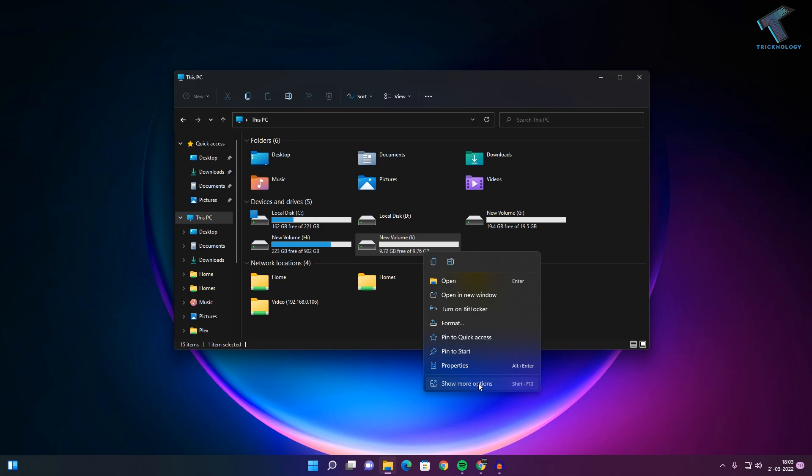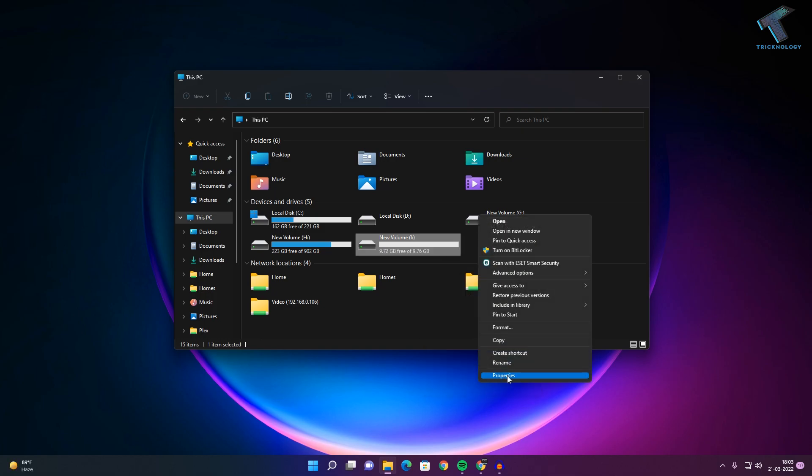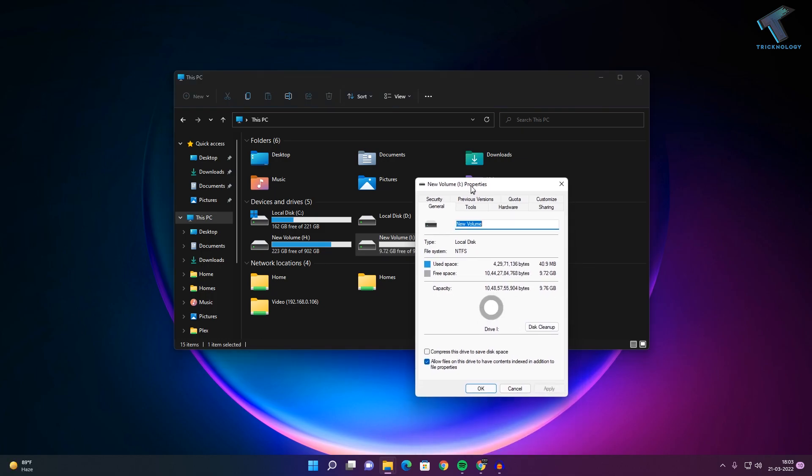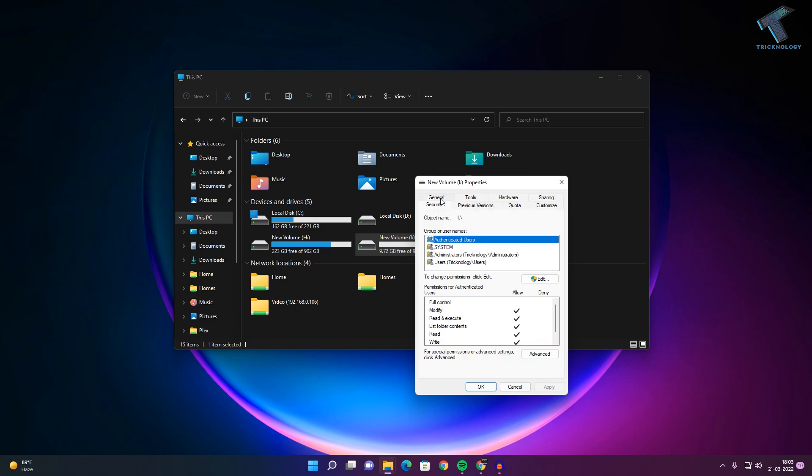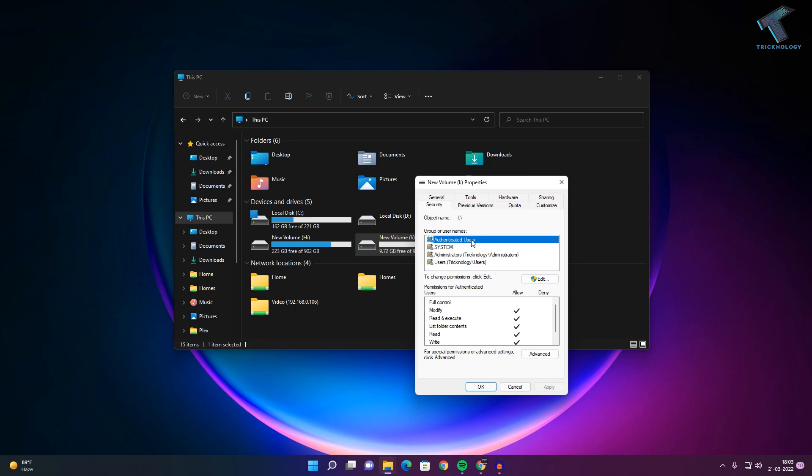Click on Show More Options and go to Properties. After opening the Properties window, you will get one option called Security. Click on Security and here select Authenticated Users.